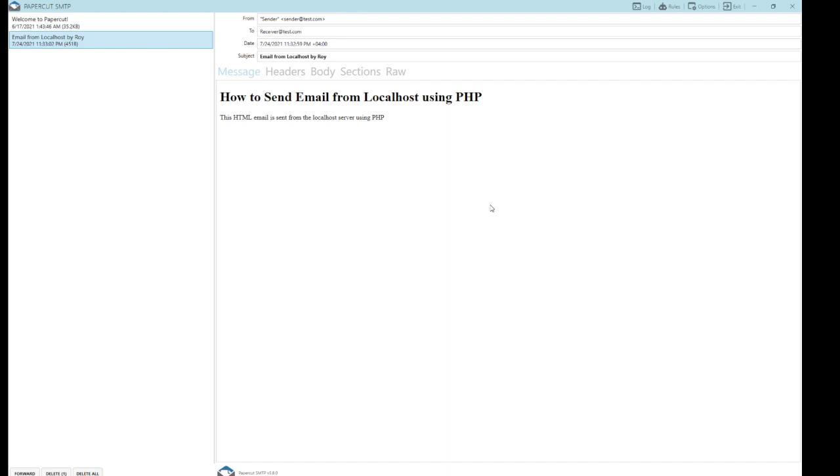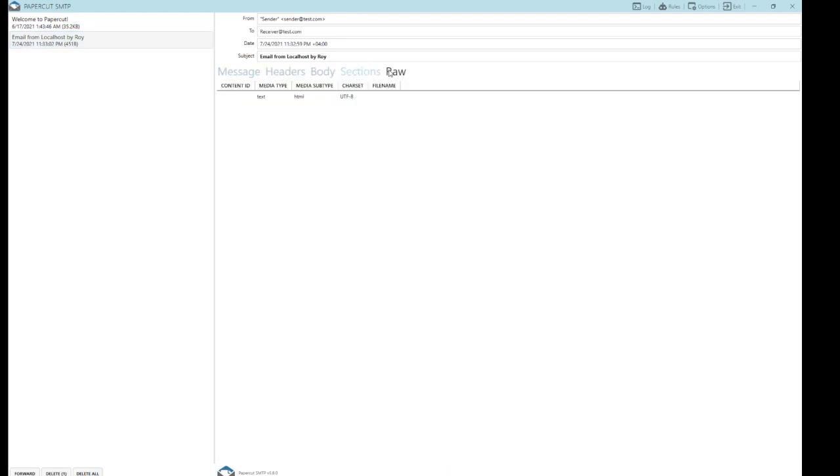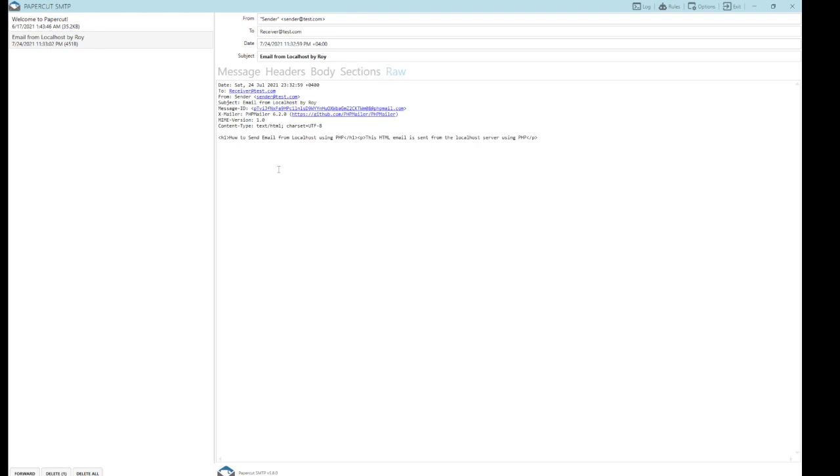So you can use Papercut to do the testing of sending a fake mail to the localhost. You're going to see how the mail responds, if it corresponds to the actual format, if the format is broken, if it supports HTML. You can search for the header, body section, and all the details are here. So you can use Papercut to actually do all the testing, and then you can promote that on your production.